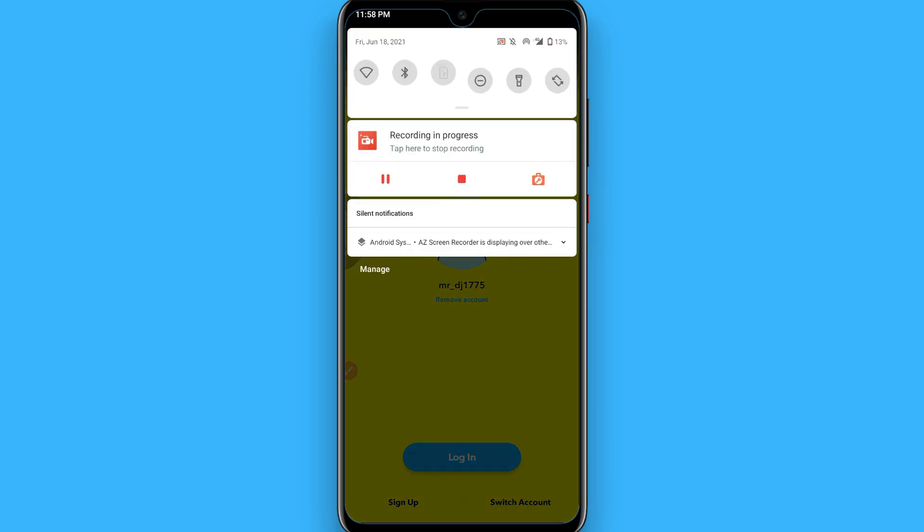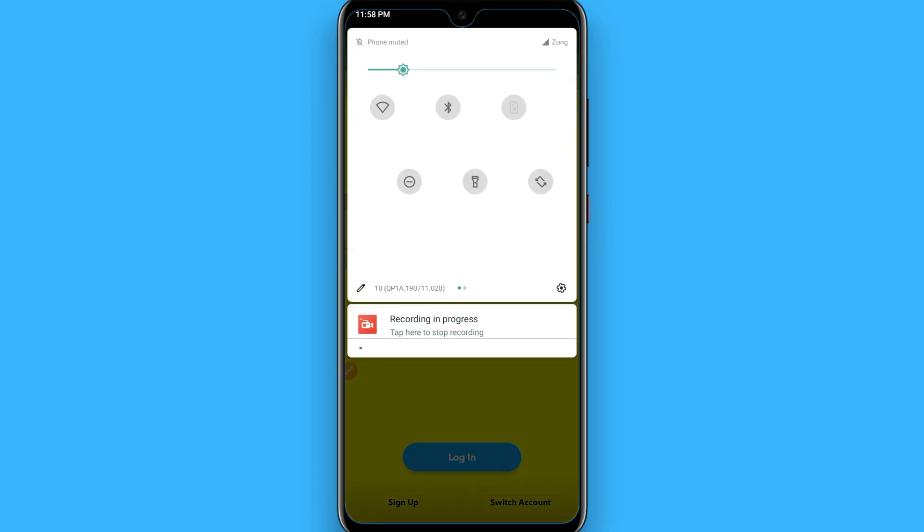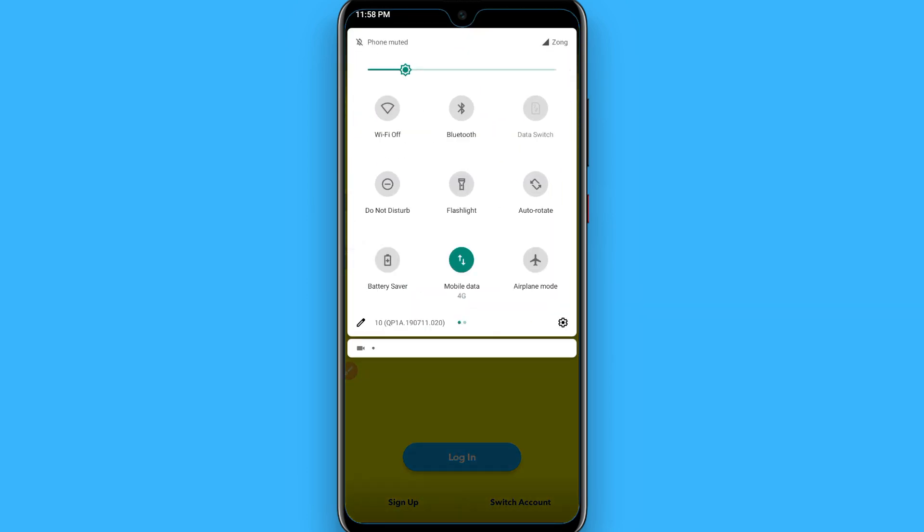First of all, make sure your internet connection is strong for logging into your account. If it's not, try to connect with some Wi-Fi or make sure you have a data package on your phone, or you can simply restart your internet connection to solve this issue. Hopefully this trick will work for you.